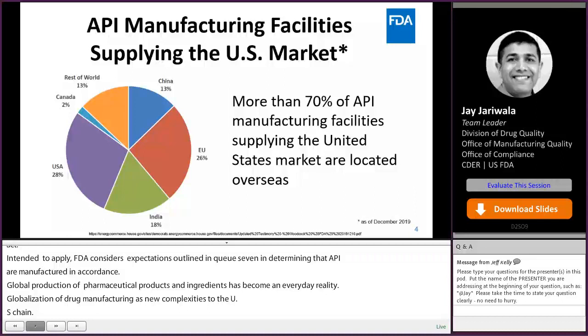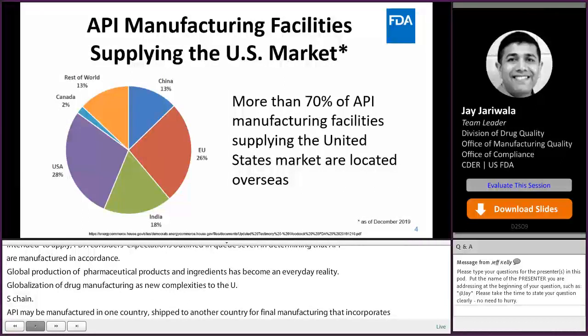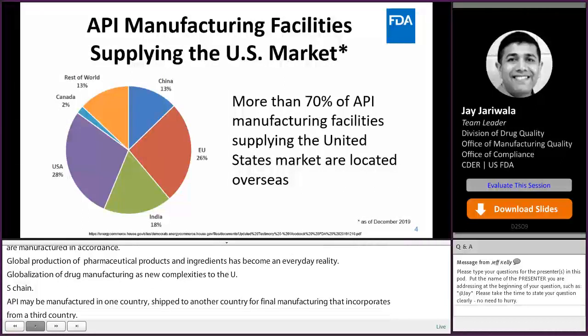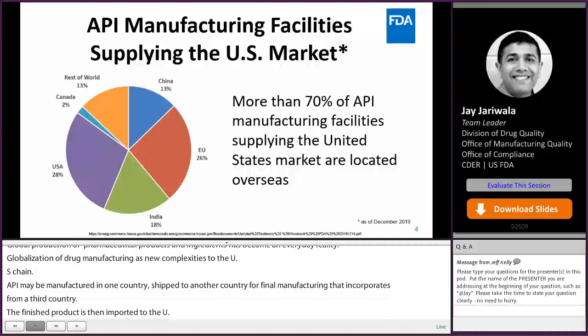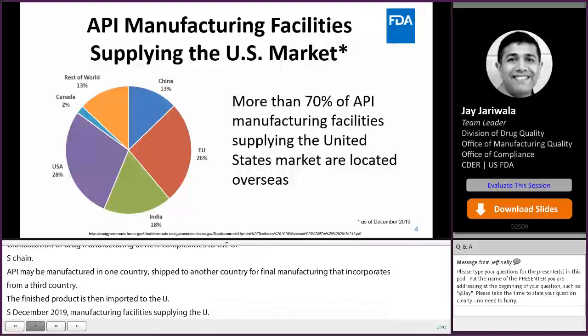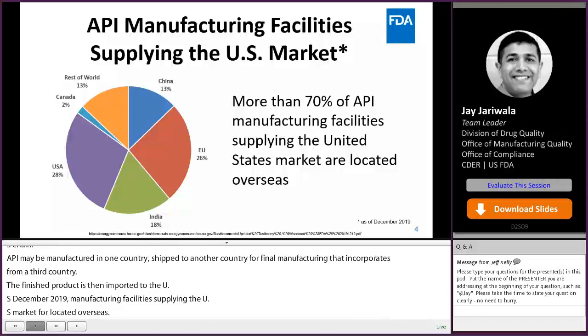As of December 2019, more than 70% of the API manufacturing facilities supplying the U.S. market were located overseas. The number of registered overseas drug manufacturing facilities continues to increase every year.